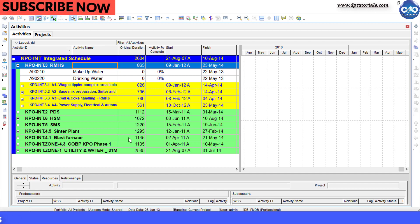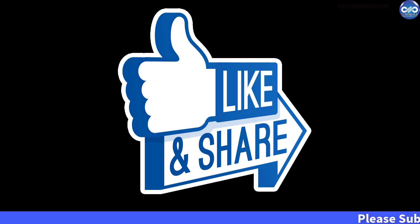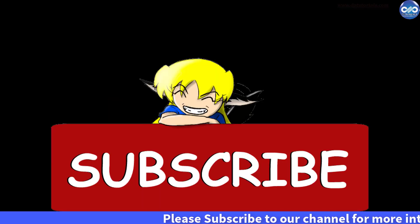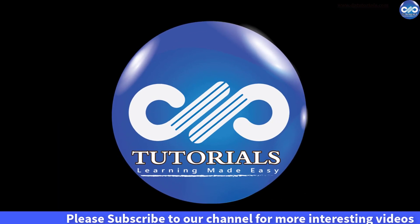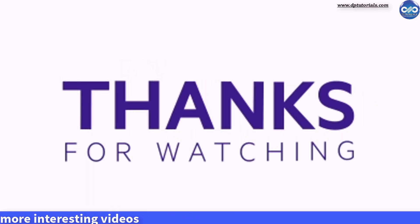So friends, this is all about an exciting trick. If you have enjoyed this tutorial, please give me a like, share and comment. For more interesting videos, please subscribe dptutorials. Thank you friends. Thanks for watching.